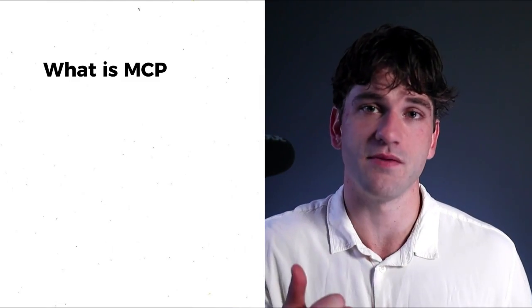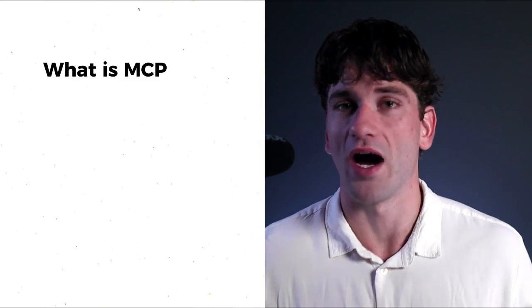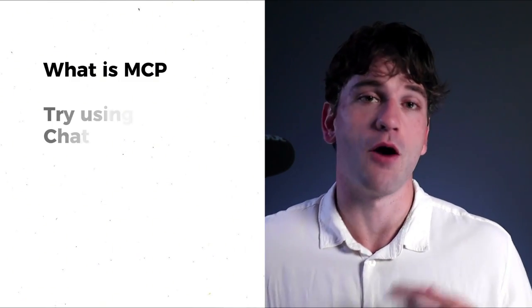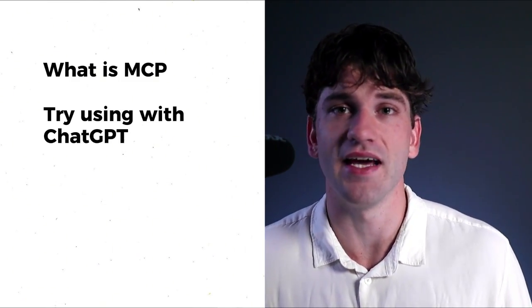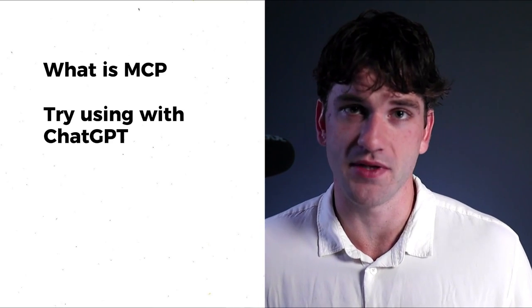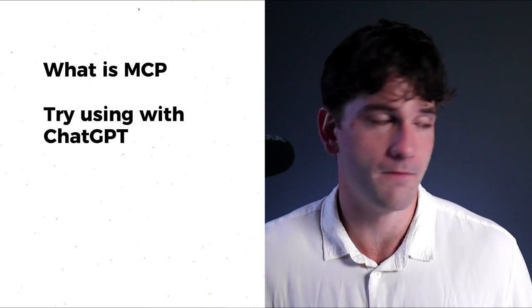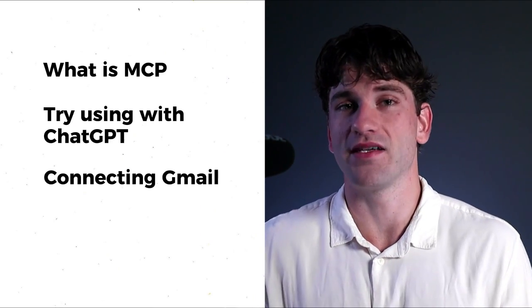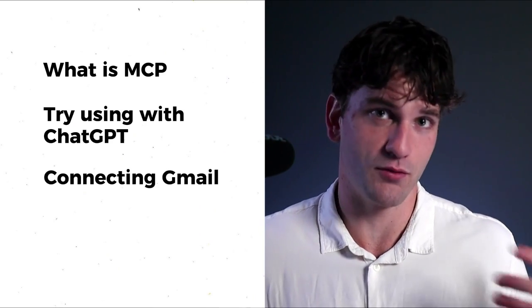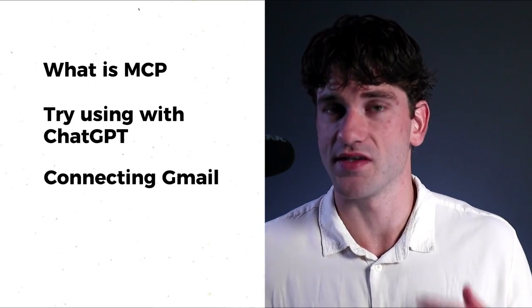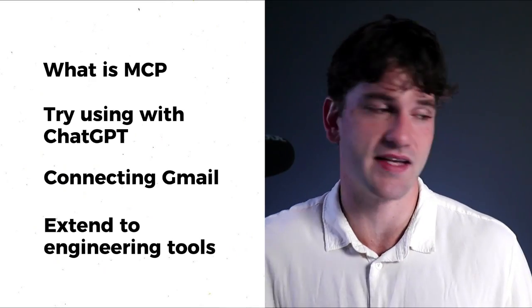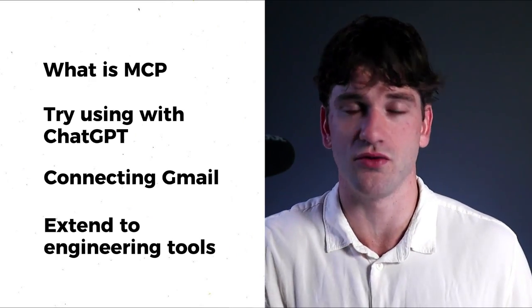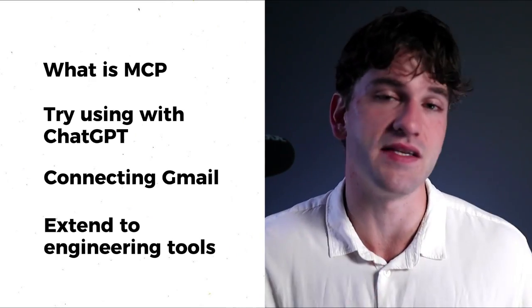In this video, we'll cover what MCPs are and why they matter, how to try them out today using ChatGPT's developer mode, a first step example connecting with Gmail, and how the same approach extends to engineering tools like SAP, PC Swim, and beyond. So what is an MCP? Let's get into it.